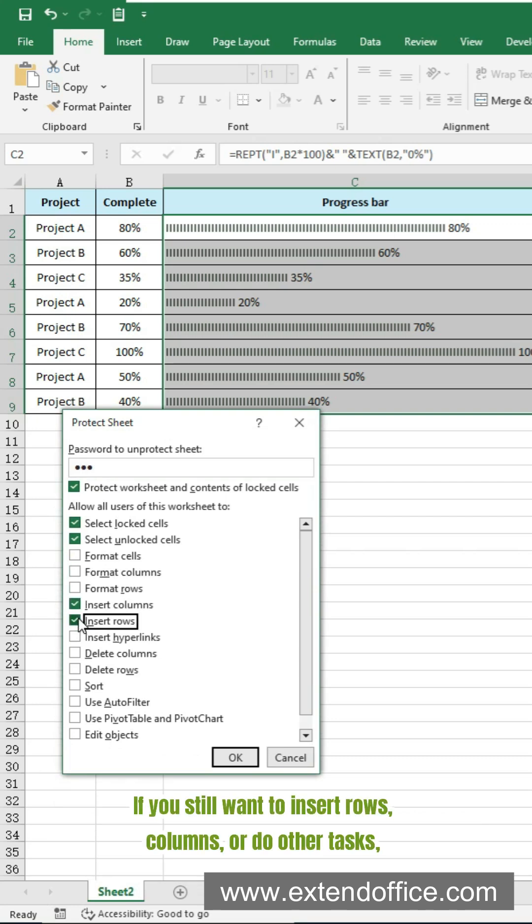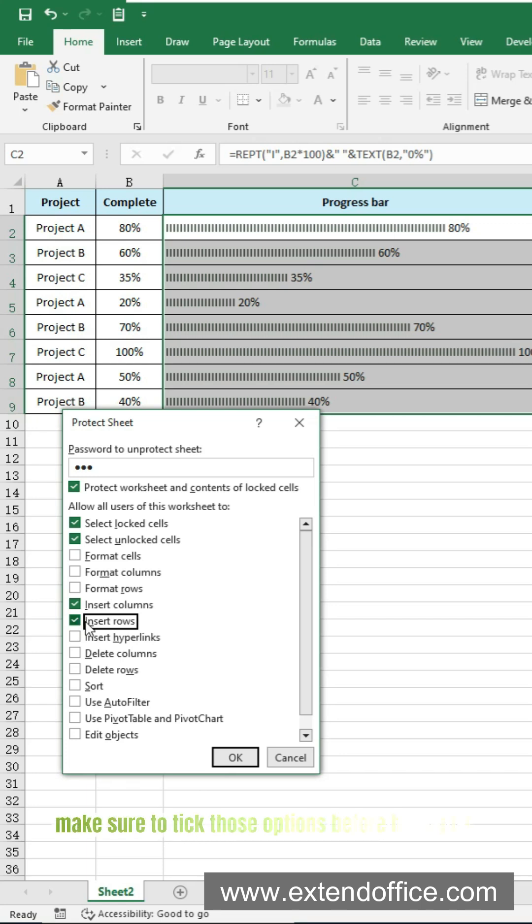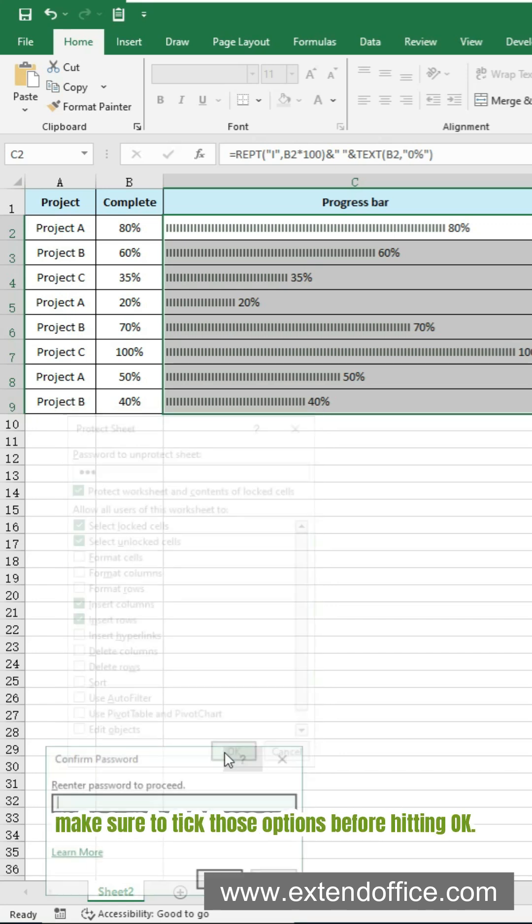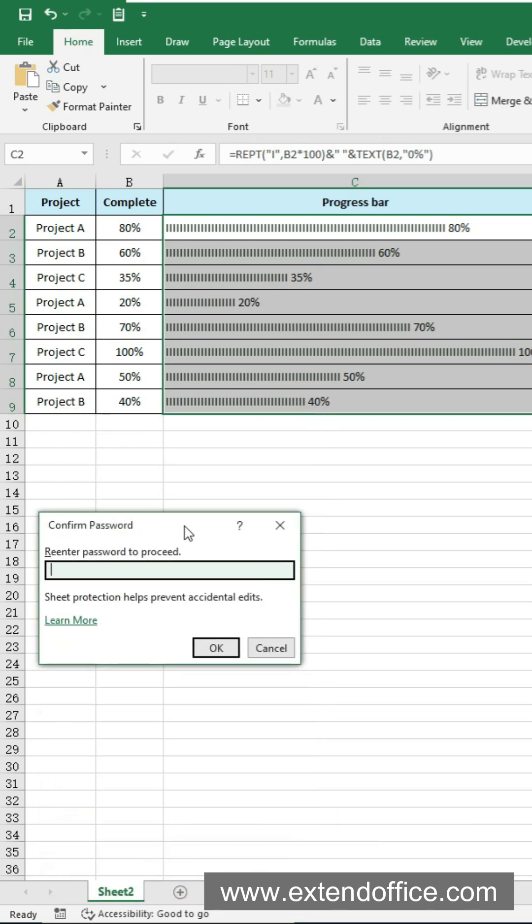If you still want to insert rows, columns or do other tasks, make sure to tick those options before hitting OK. Confirm the password.